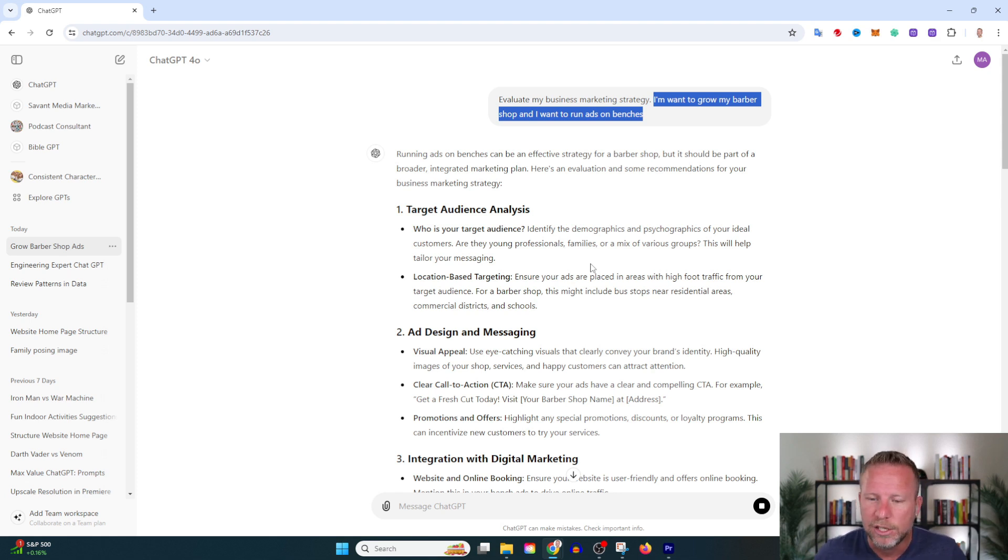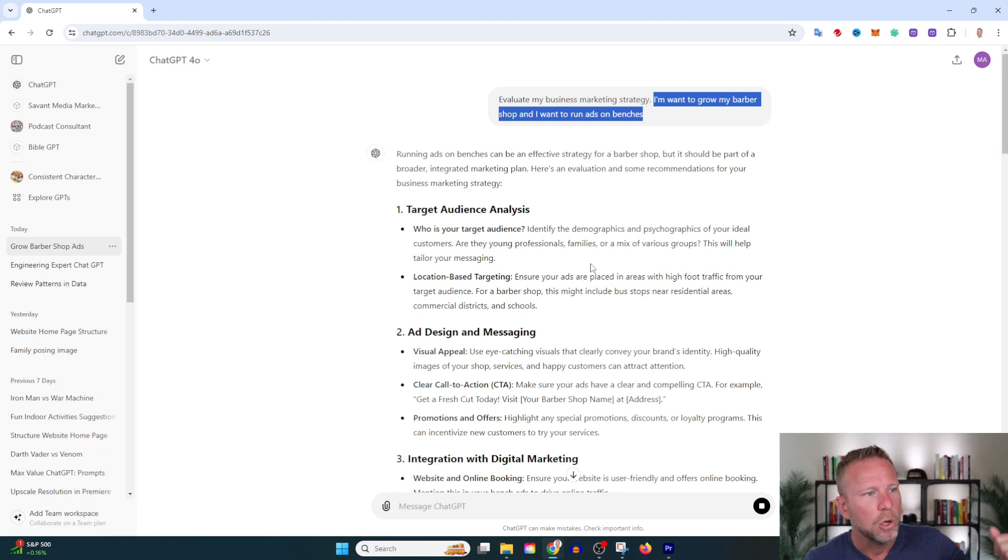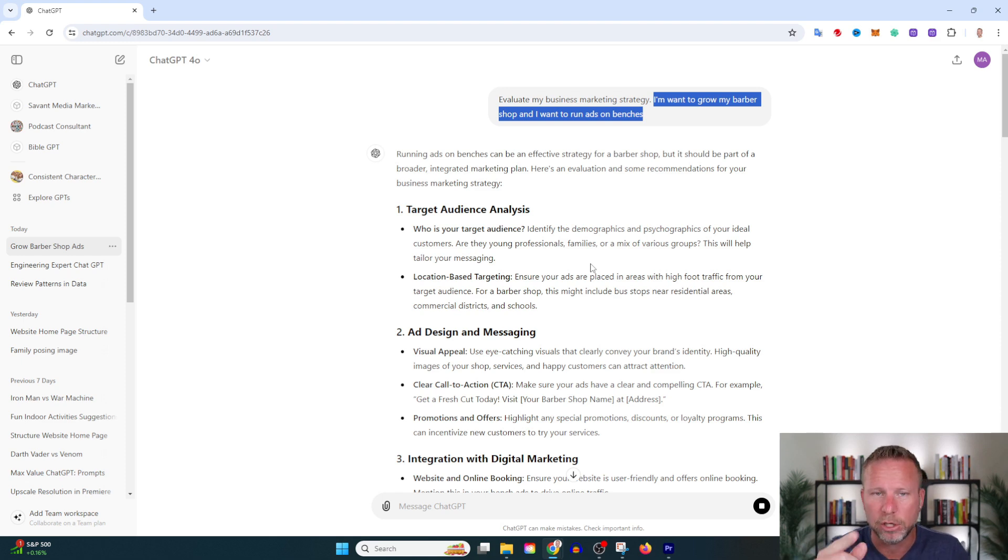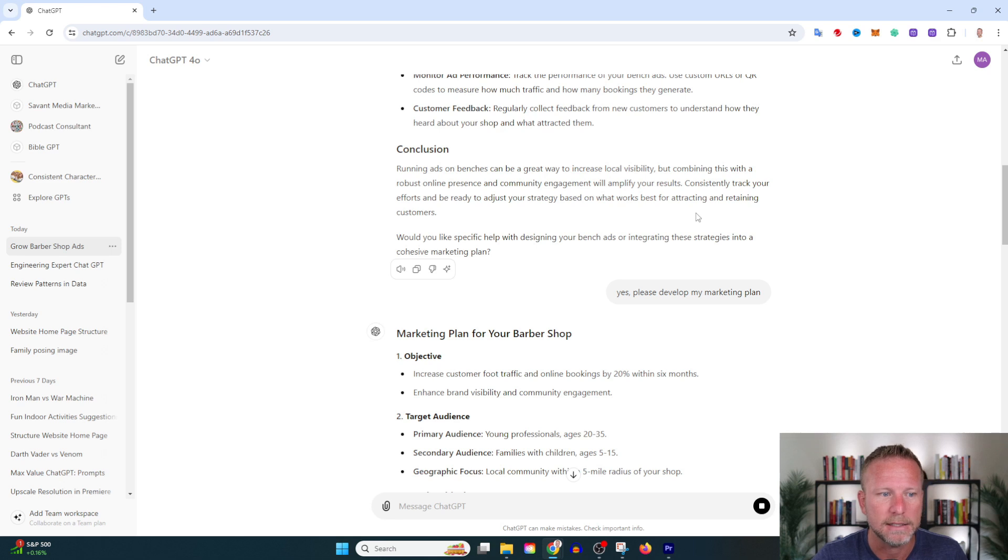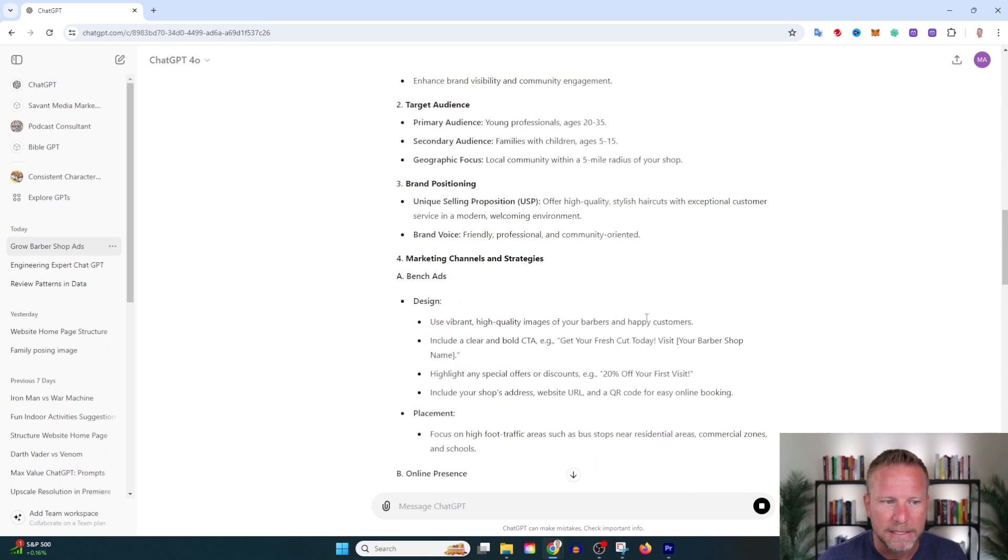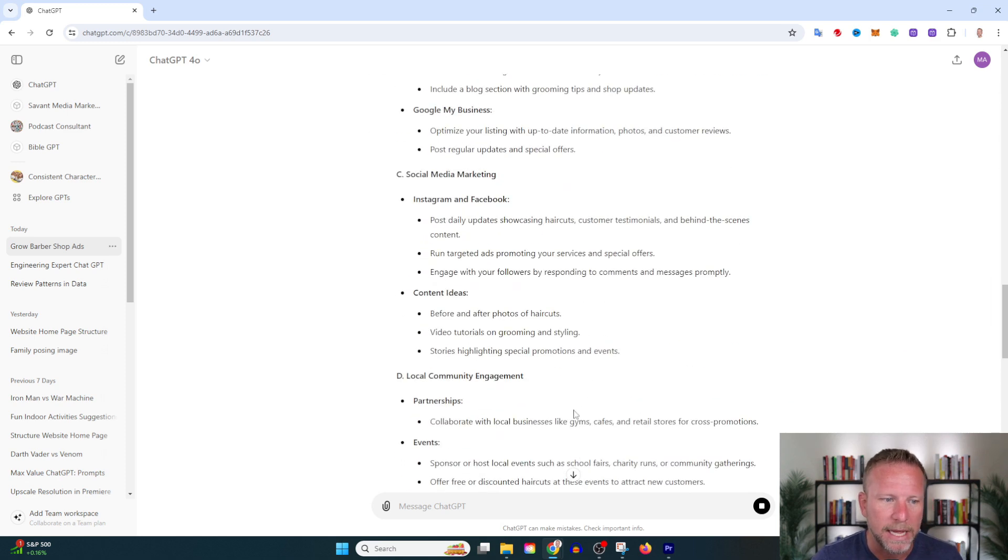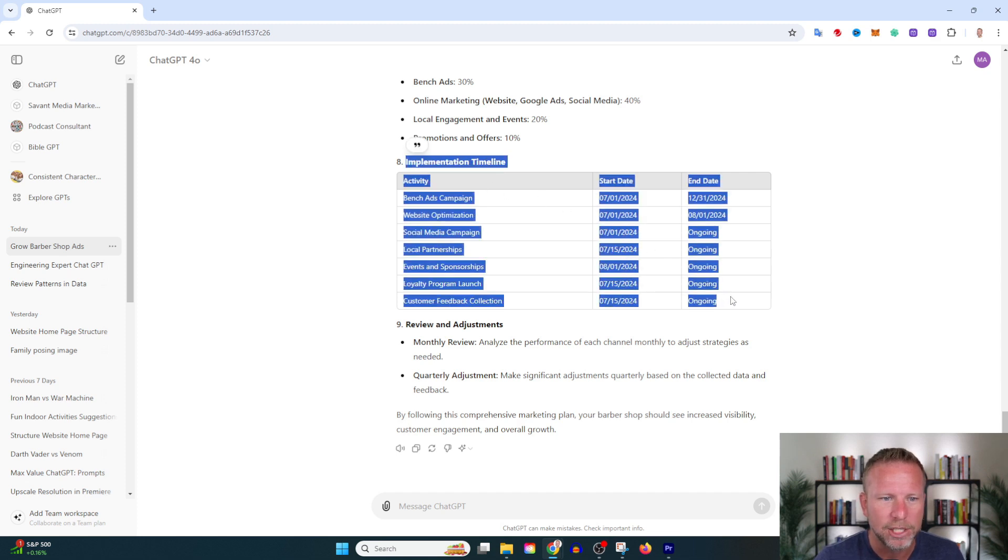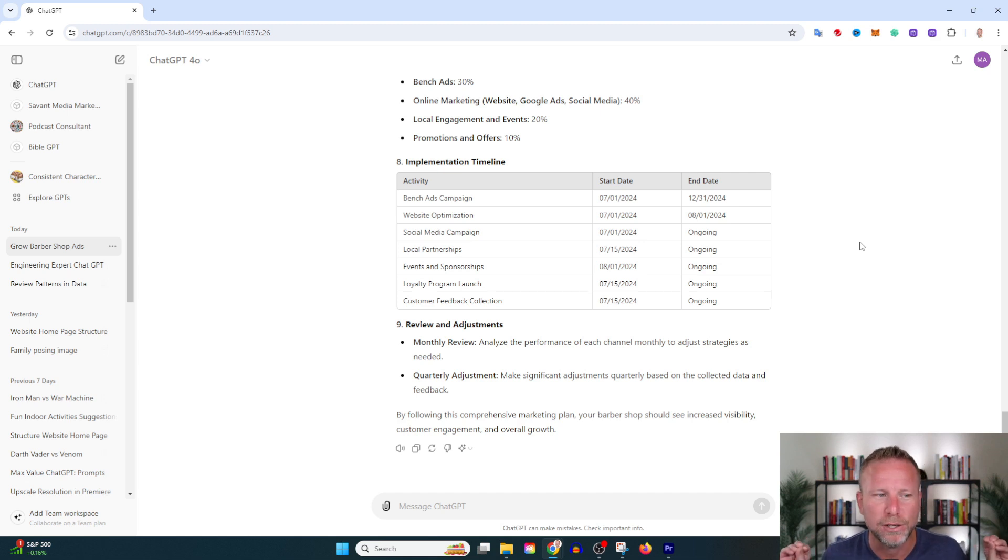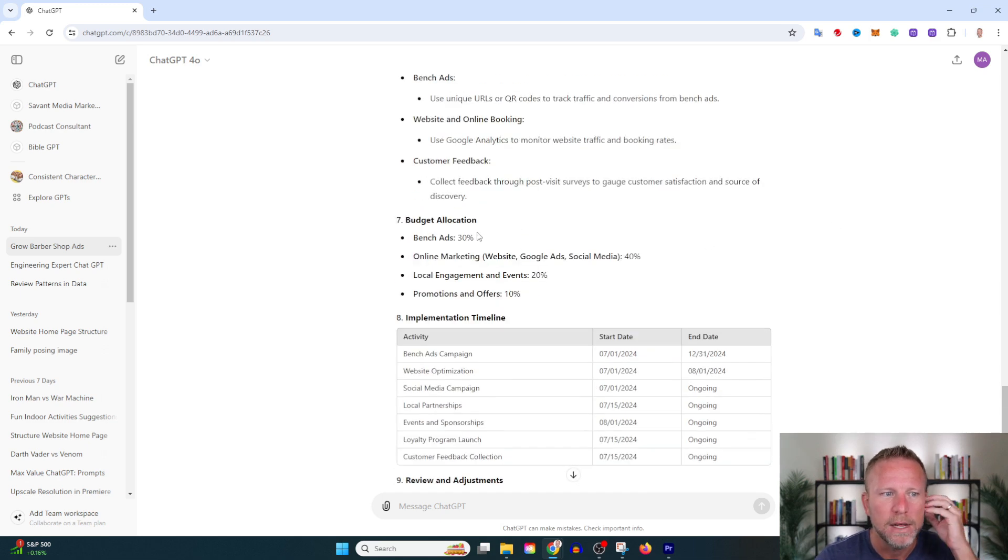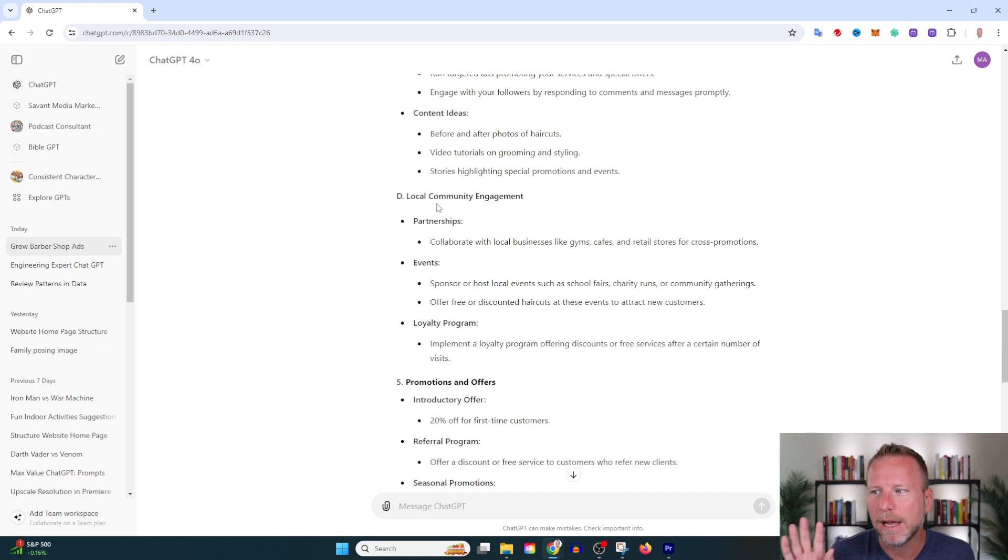It's allowing me to dive deeper into my plan. Look at this—it even gives me an implementation timeline, all because I said please evaluate my strategy of running bench ads to grow my barber shop. Do you see how this might help you develop more ideas? It says budget allocation. This is freaking bananas. Every time I open up ChatGPT I am completely shocked by what it can do. You definitely want to get involved in my 52-week challenge where every week we're testing a new prompt in your life and business. Go to aiupdate.ai to get signed up.